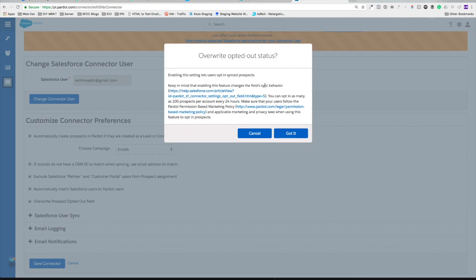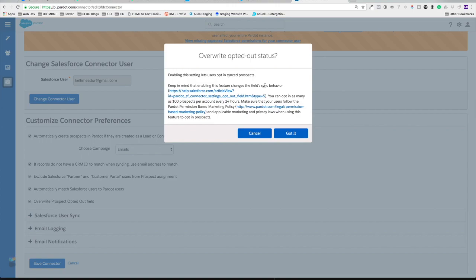So it looks like we have a solution here. Keep in mind that enabling this feature does change the field sync behavior. So where before we'd have to go into Salesforce and Pardot and then re-opt them back in and save the records and make sure they don't overwrite, it's all going to clearly overwrite on both systems now, which is awesome.